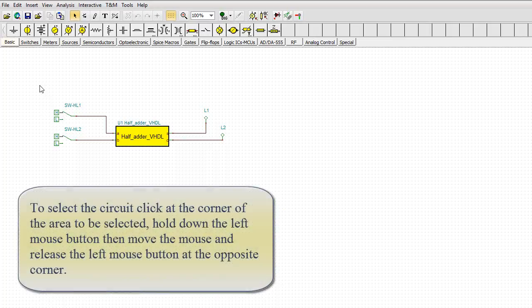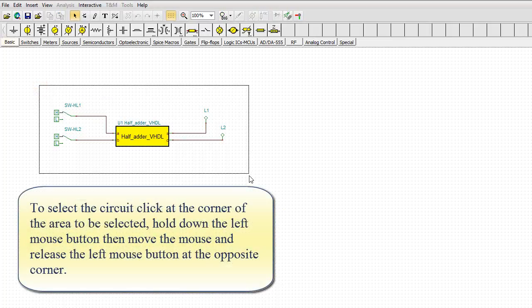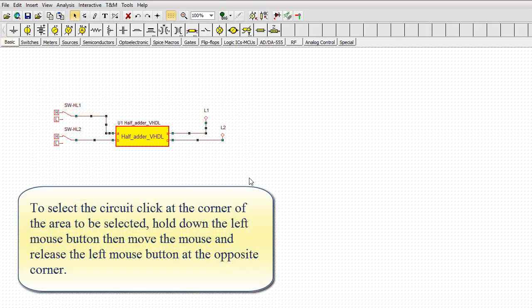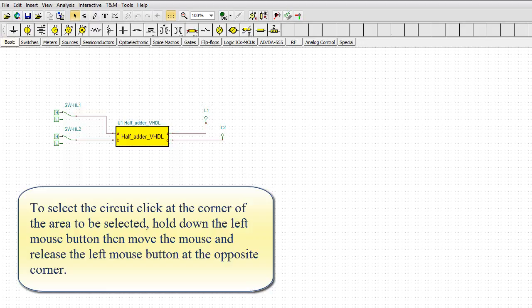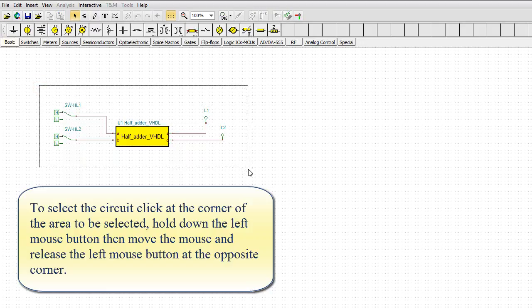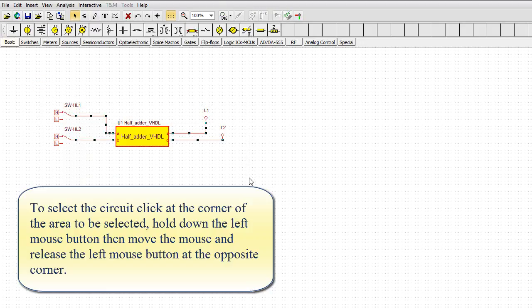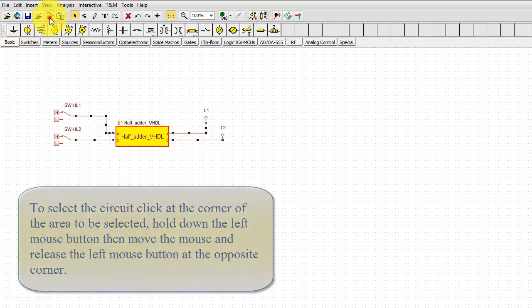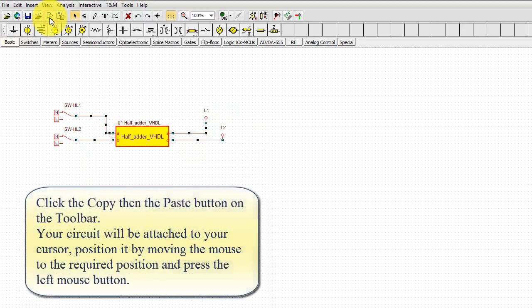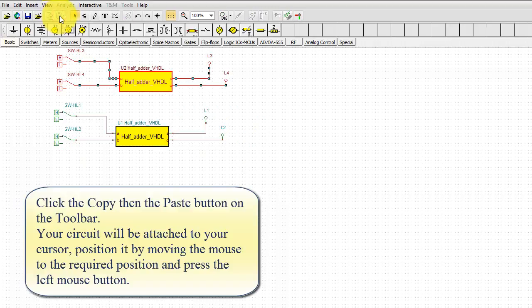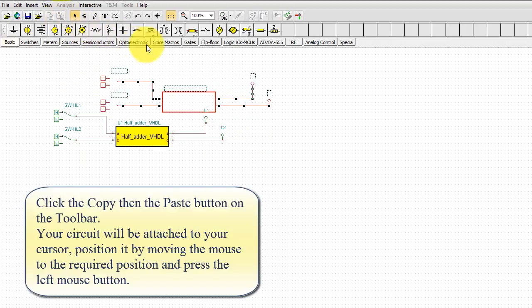To select the circuit, click at the corner of the area to be selected, hold down the left mouse button, then move the mouse and release the left mouse button at the opposite corner. Click the Copy, then the Paste button on the toolbar.